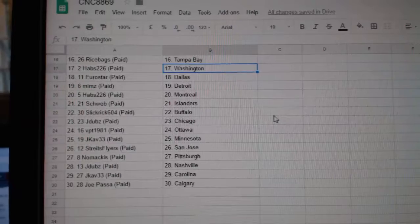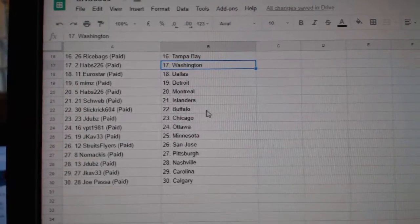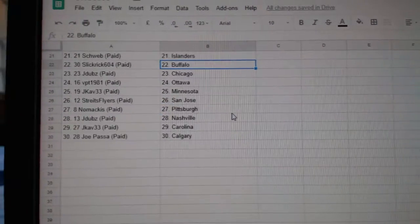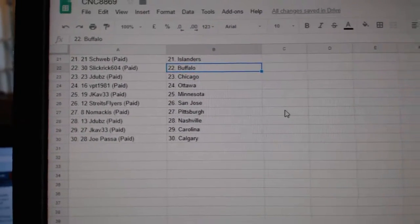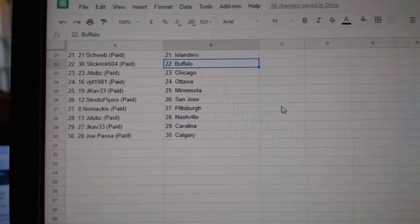Mims Detroit, Habs Montreal, Schweb Islanders, Slick Rick has Buffalo, JW Chicago, VPT Ottawa, JCav Minnesota.